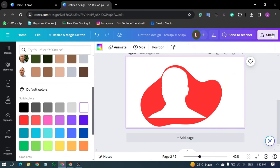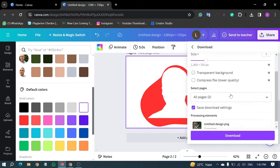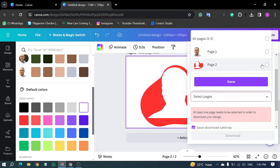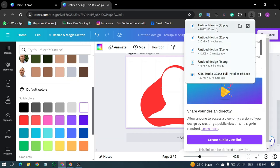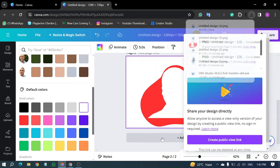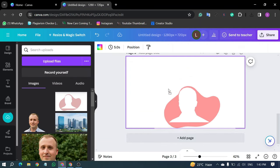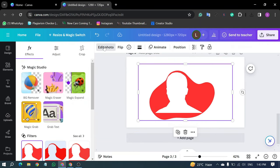Click on Share, then Download. Choose the current page number, and click on Download. Add another page, and upload the file. Click on Edit Photo, and then BG Remover.